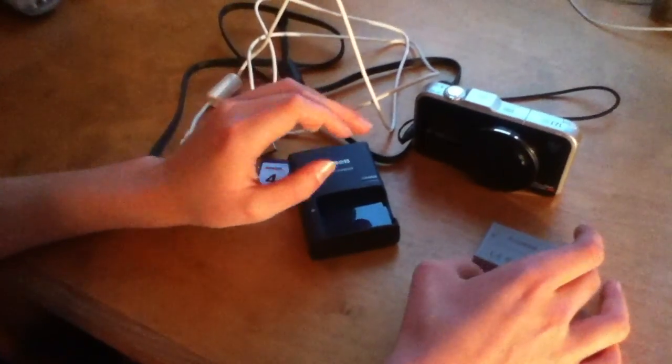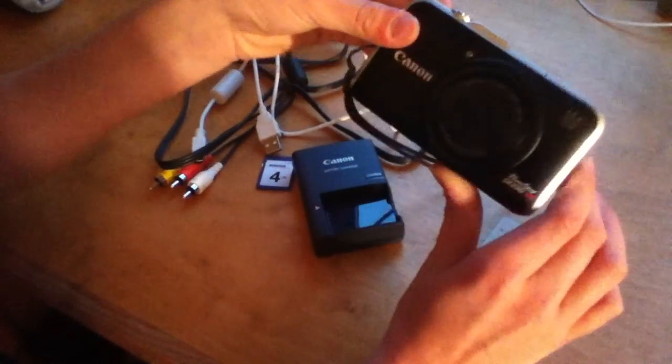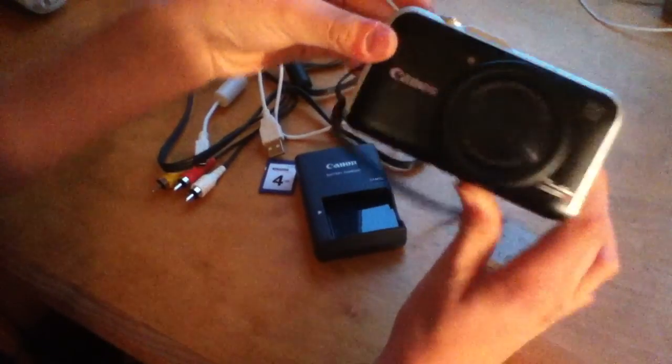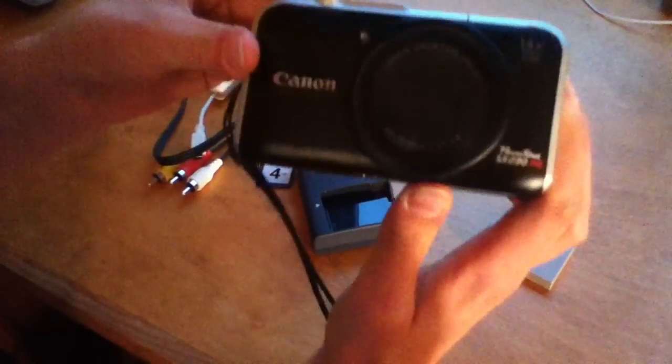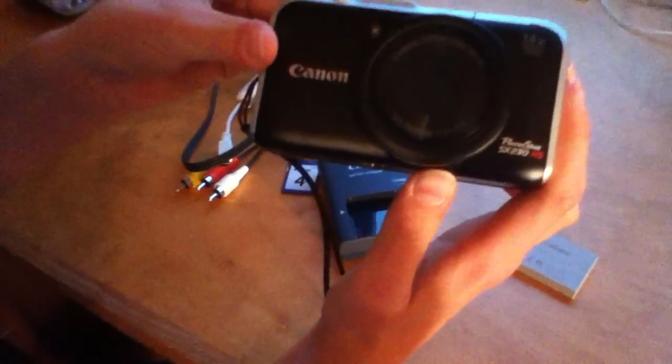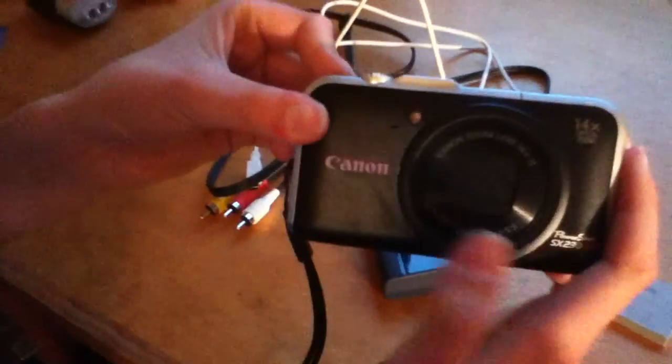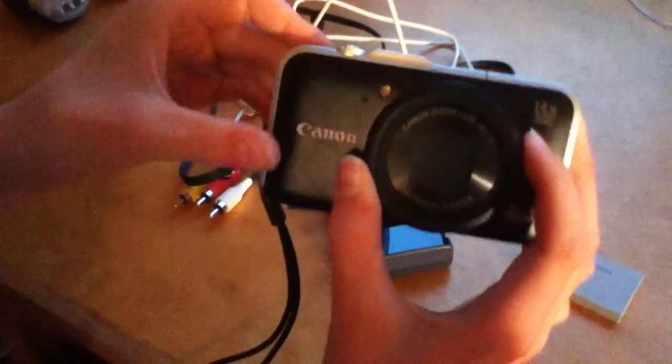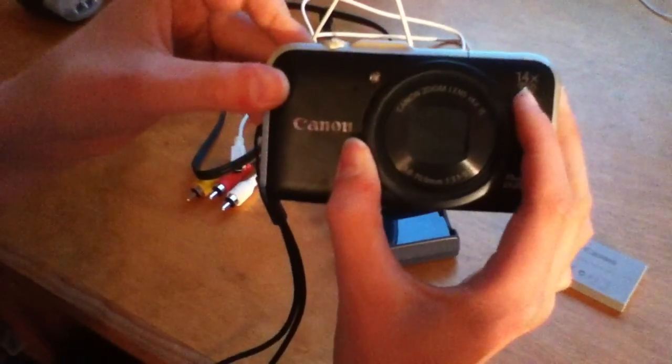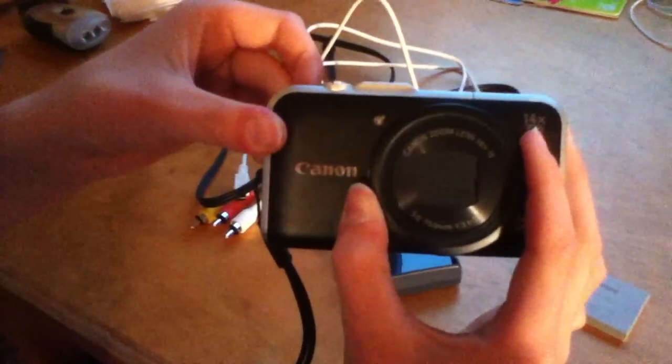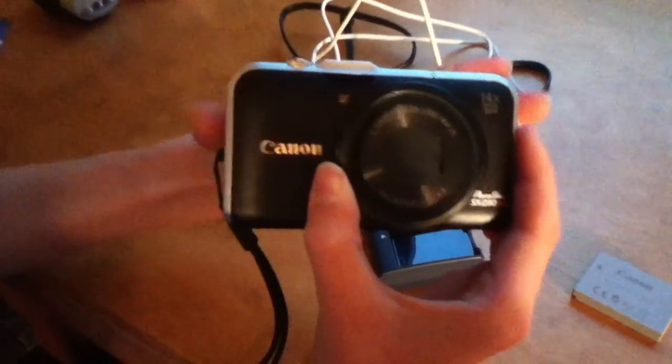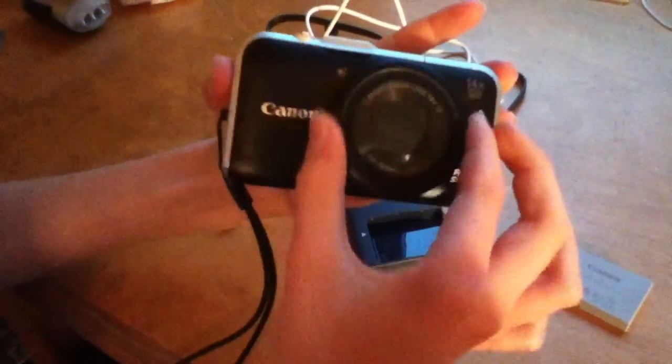Today I'm going to be bringing you a review of the Canon PowerShot SX230HS. It has a 14x optical zoom. I'm sorry if the video quality is bad because I had to record it from an iPod Touch since I can't record with this camera.